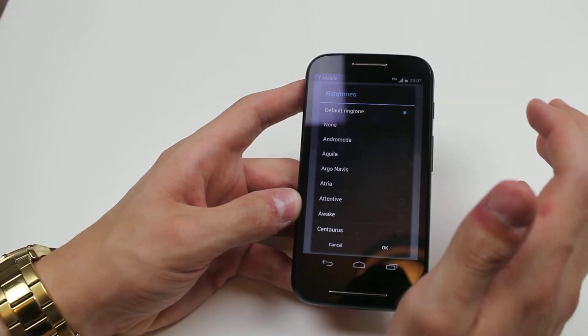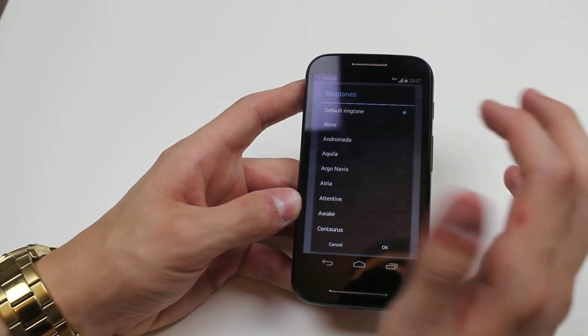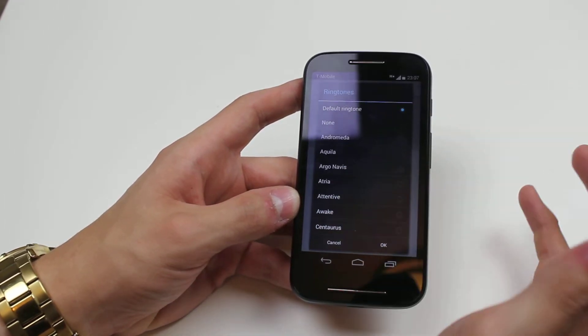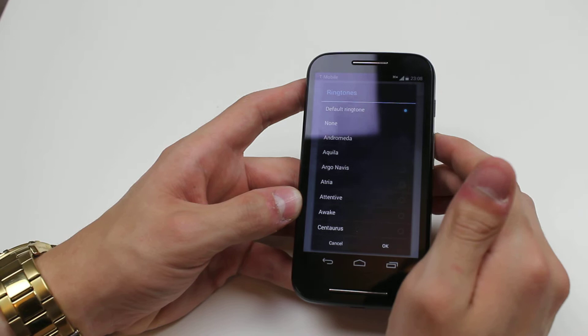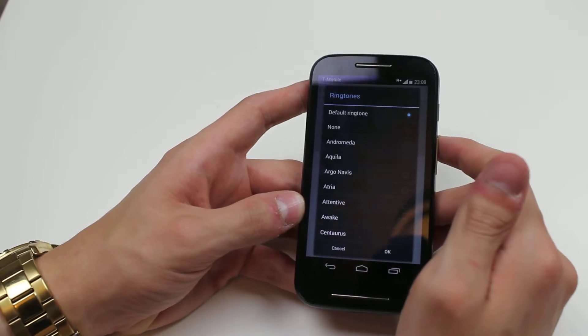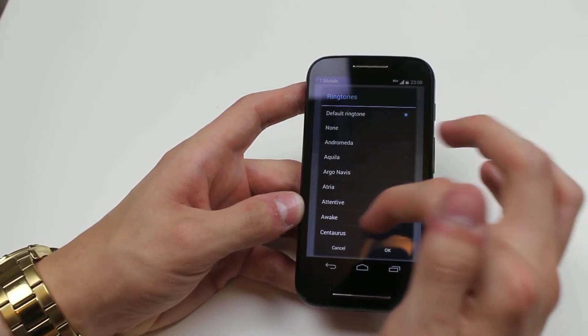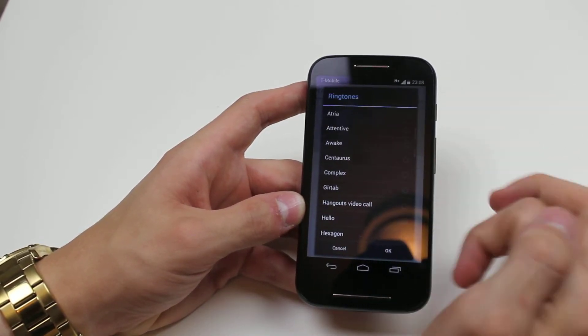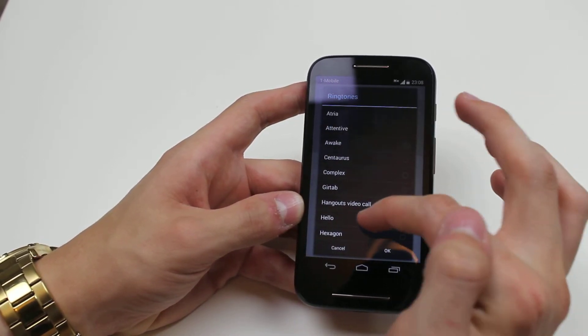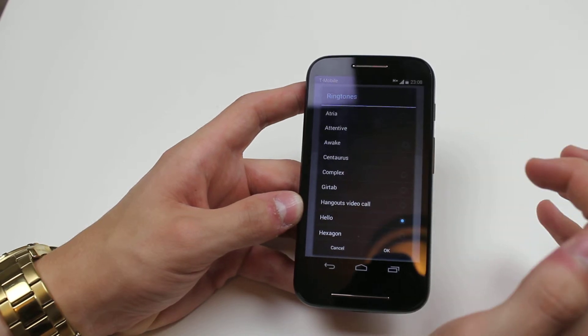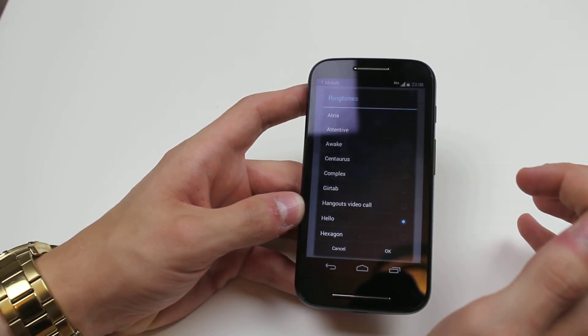Now we can have the default ringtone, which means it's the same ringtone as everybody else, none, or I have an entire list that I can go ahead and tap. It's going to play a sample.